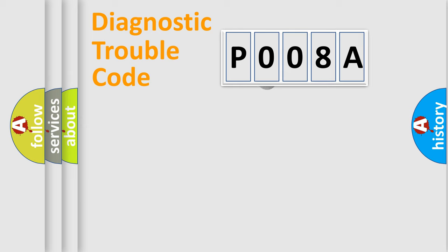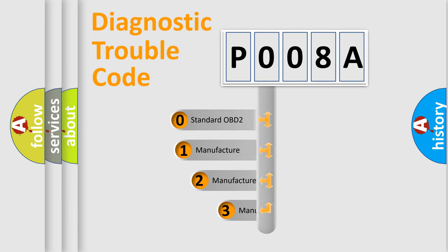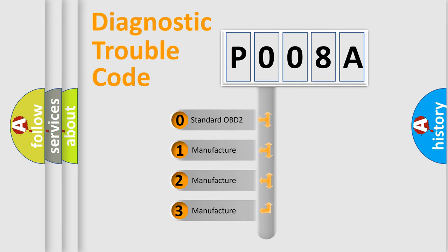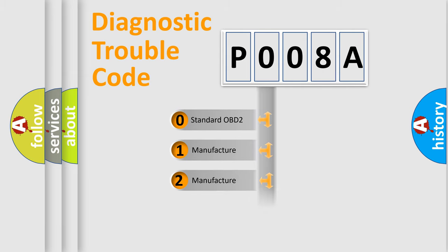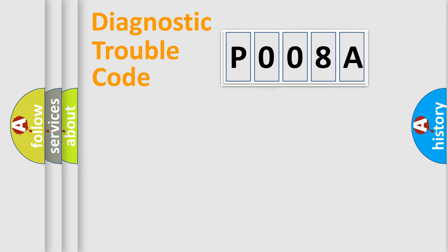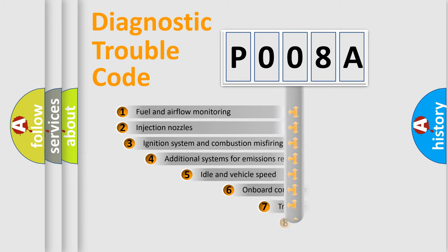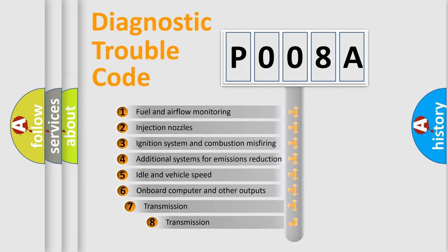This distribution is defined in the first character code. If the second character is expressed as zero, it is a standardized error. In the case of numbers 1, 2, or 3, it is a manufacturer-specific error.